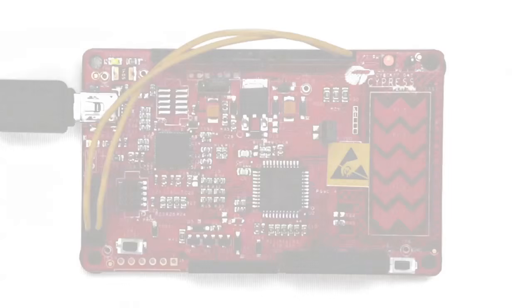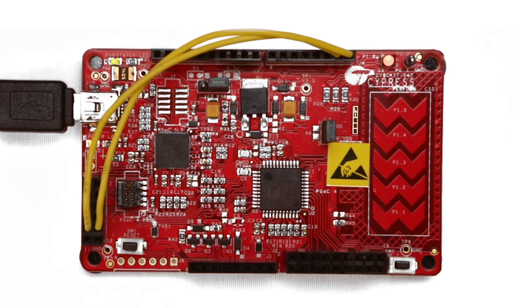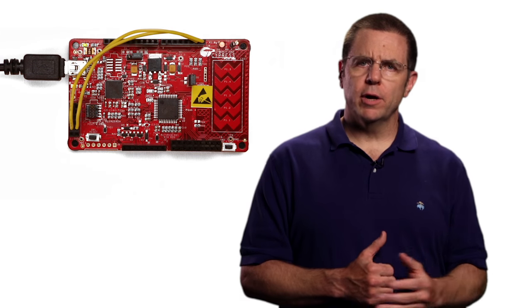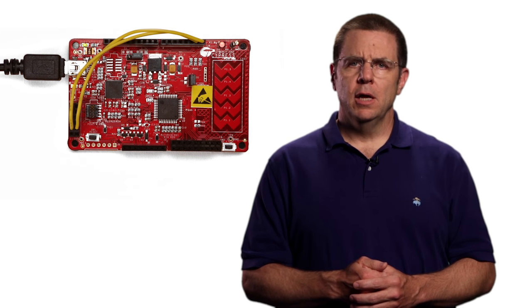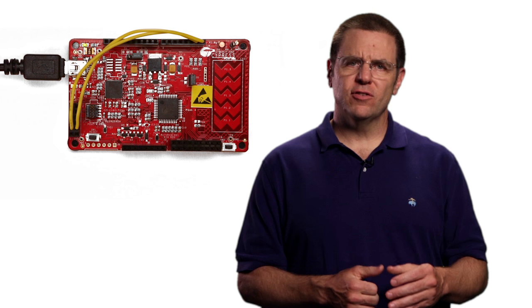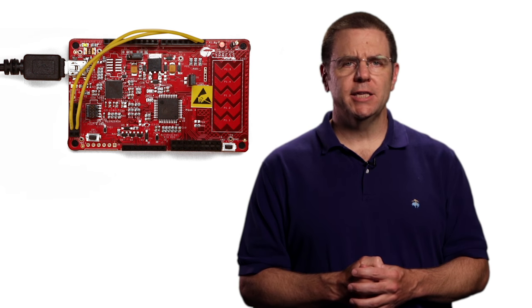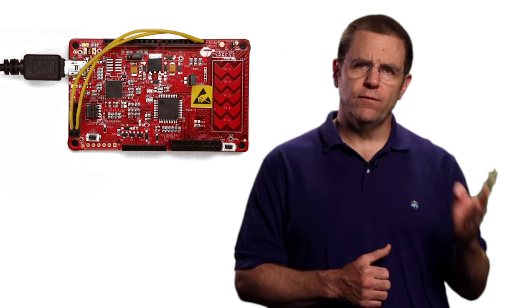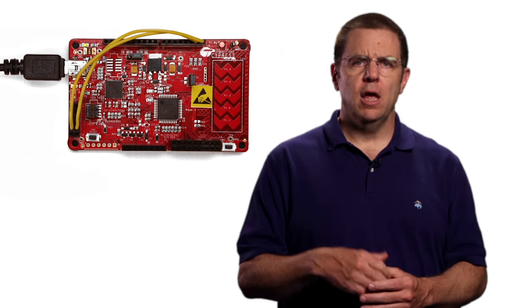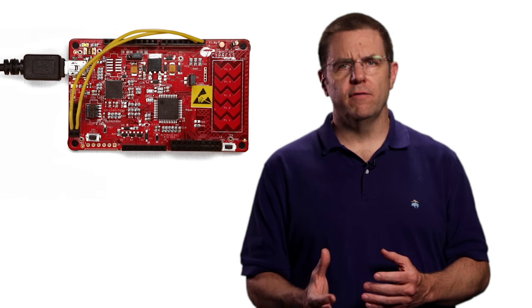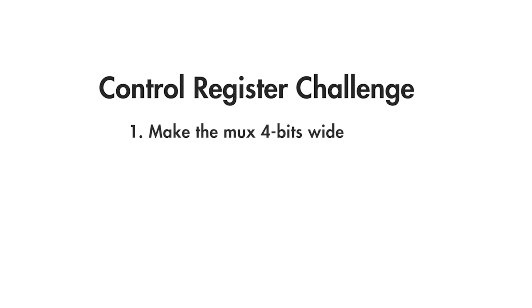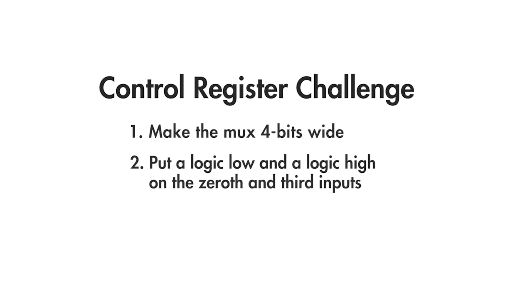You should be able to reproduce this design without too many difficulties. To make it more interesting, extend it to cycle between four brightness levels by adding states for fully on and fully off. Make the mux four bits wide and put a logic low and a logic high on the zeroth and third inputs.